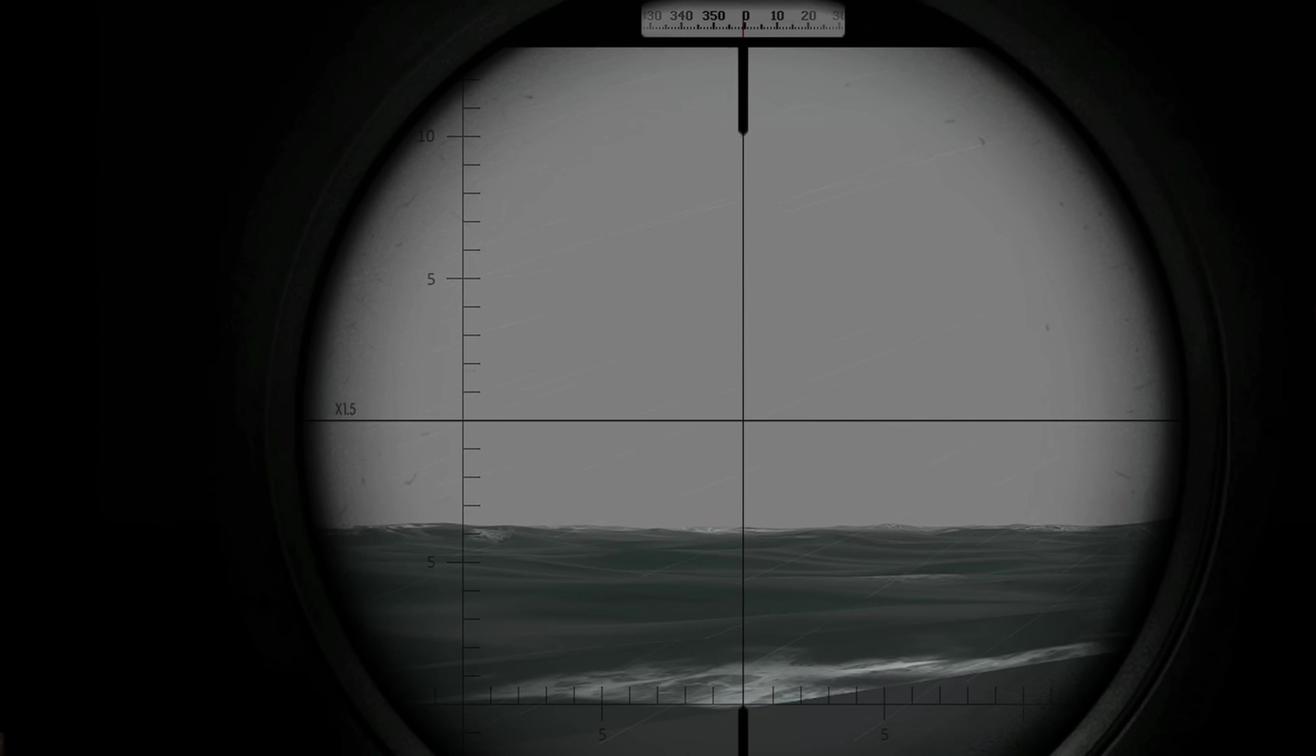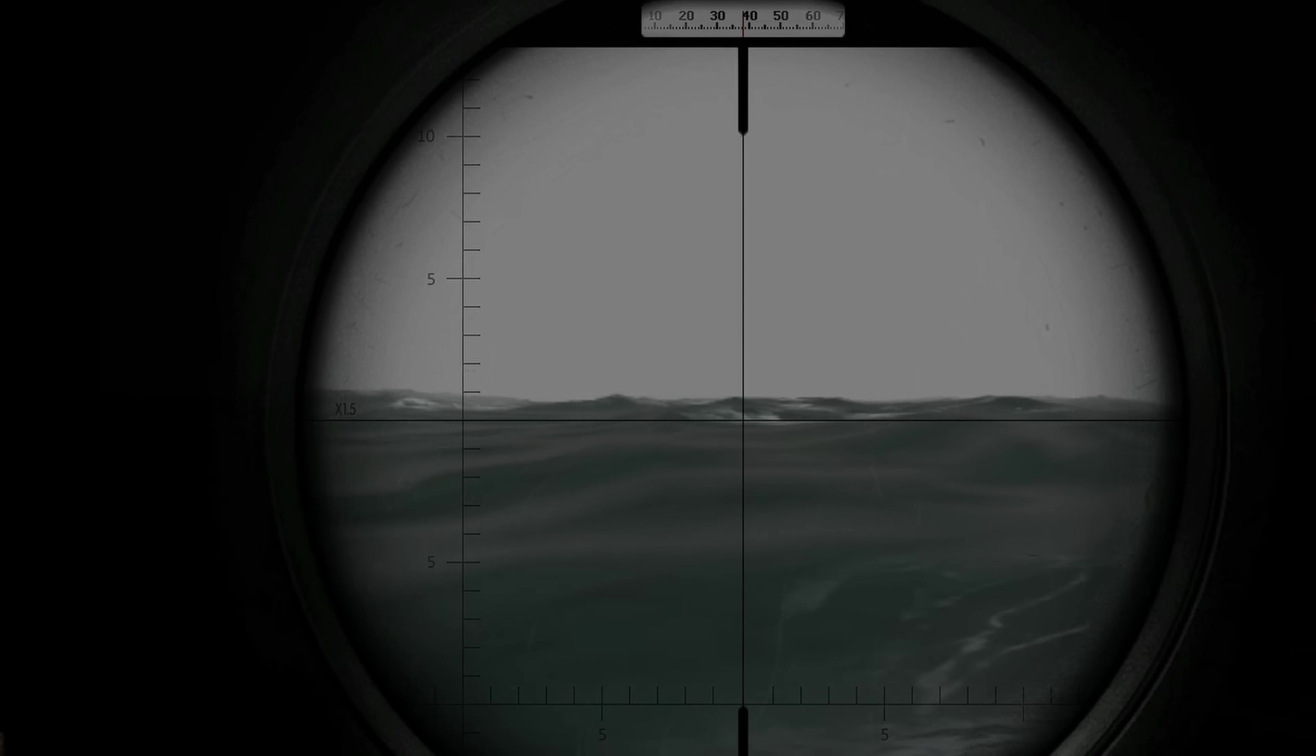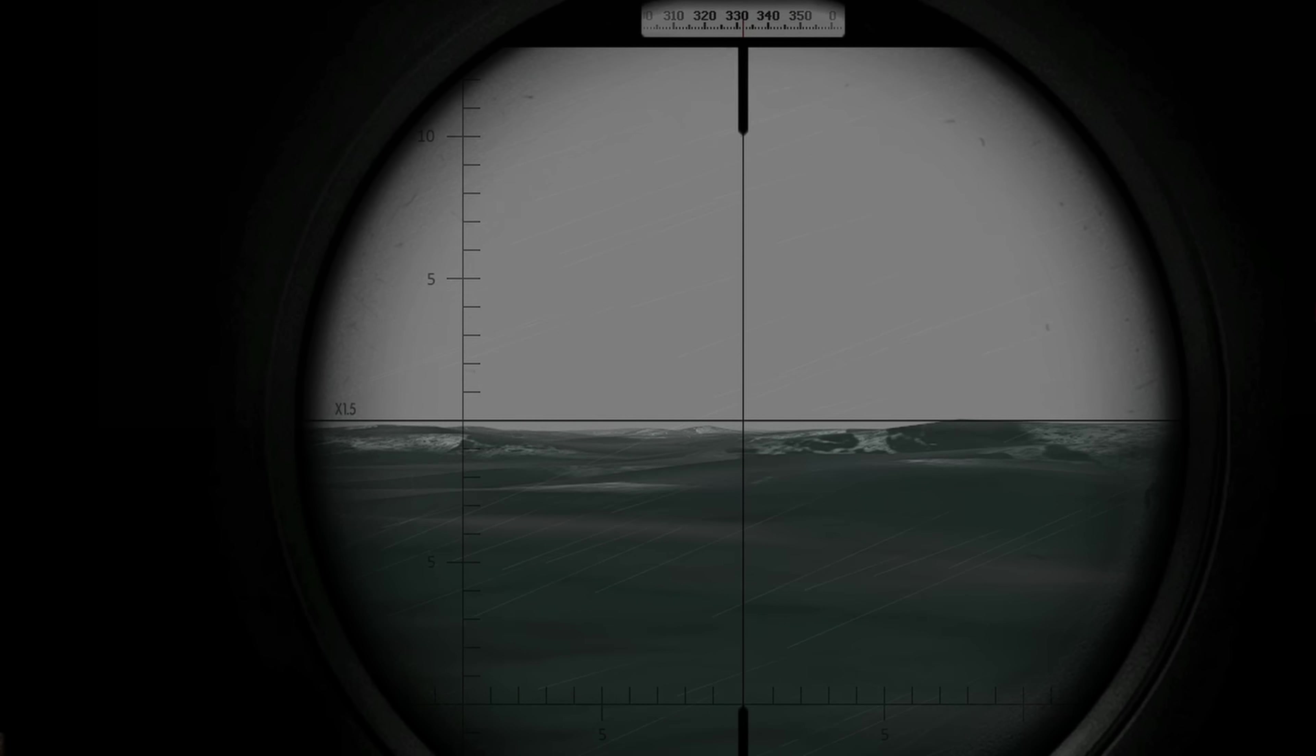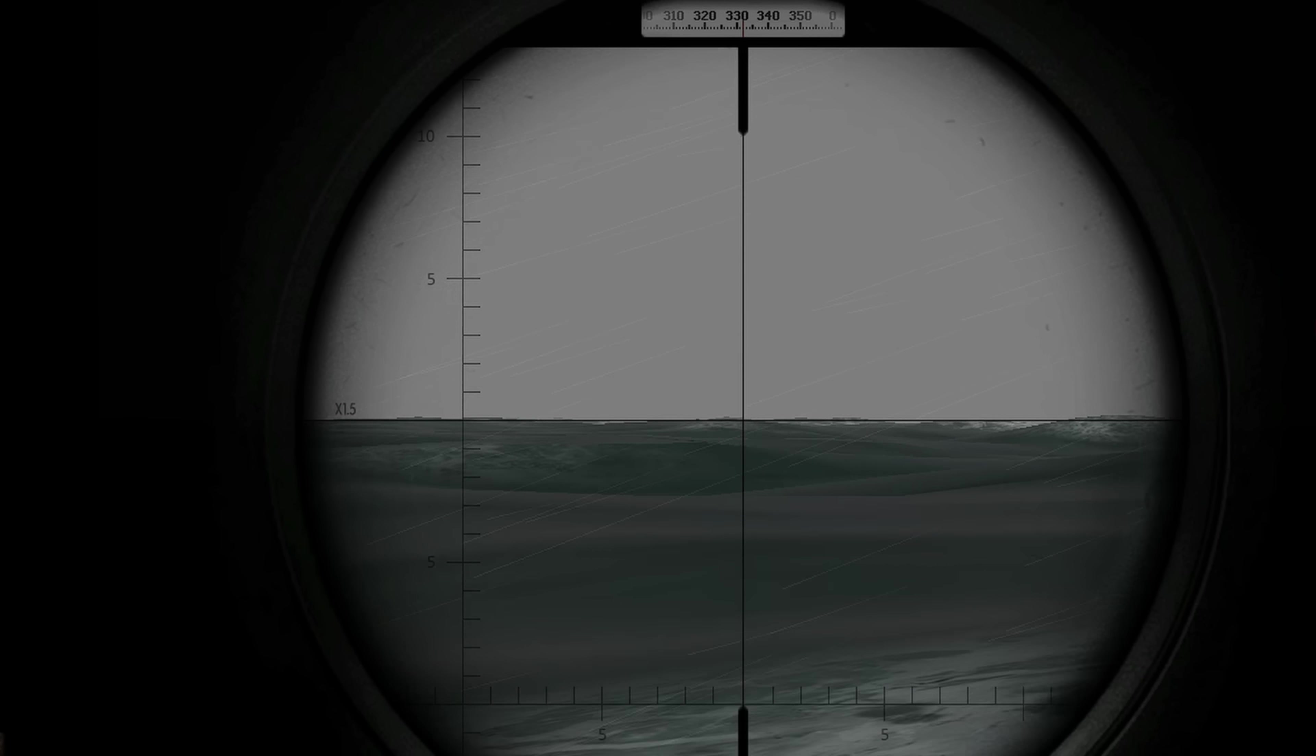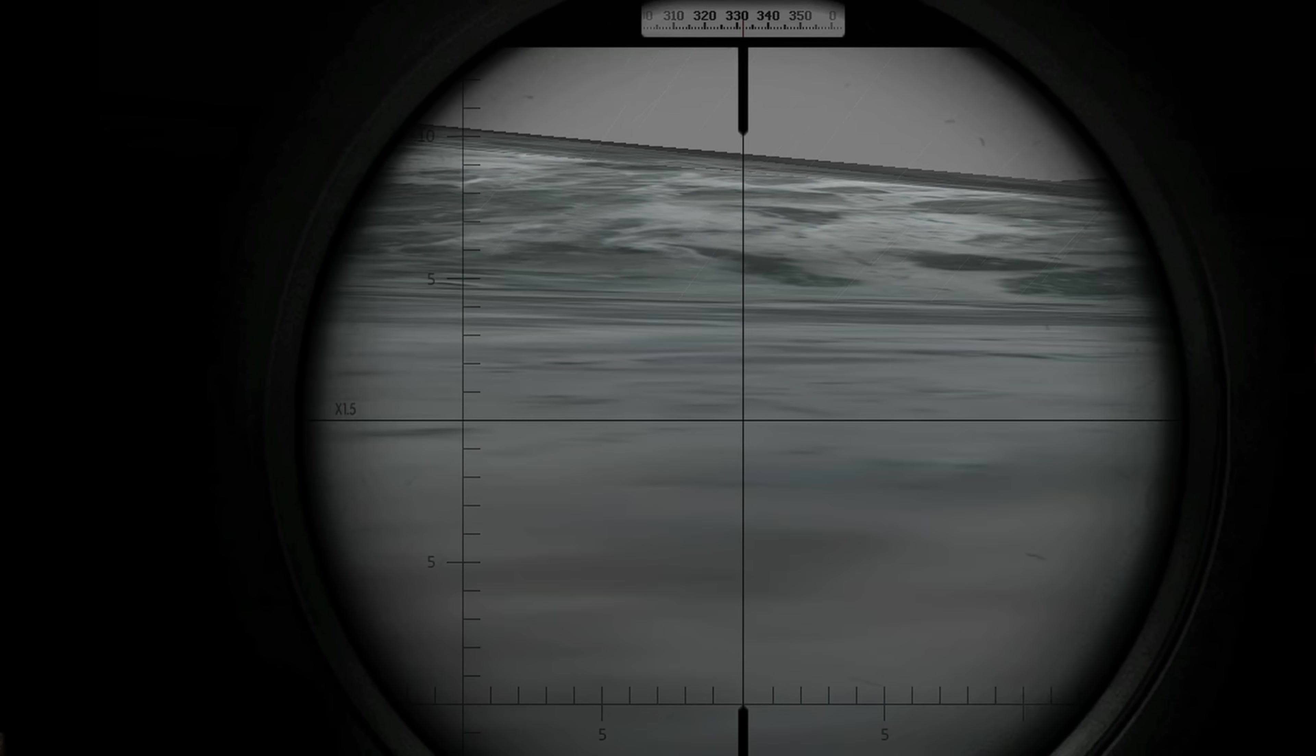Even if there was a ship nearby, I doubt I would be able to see it. How are we supposed to find targets in these conditions? We would need a lot of good luck, or a bit of help from above.